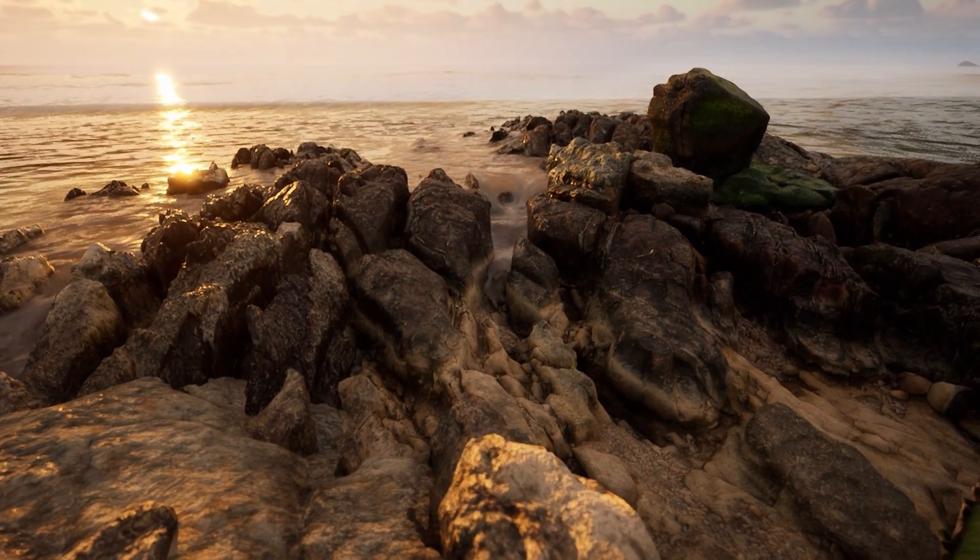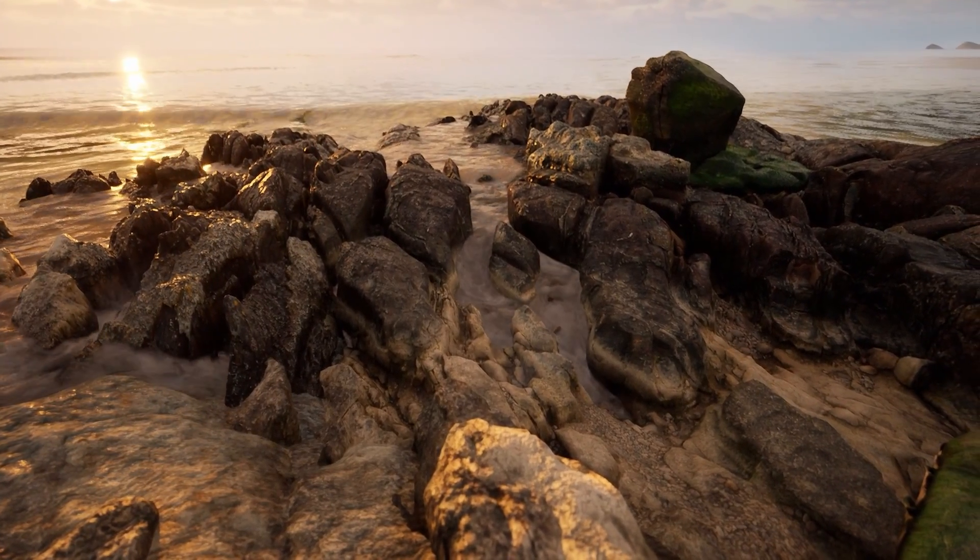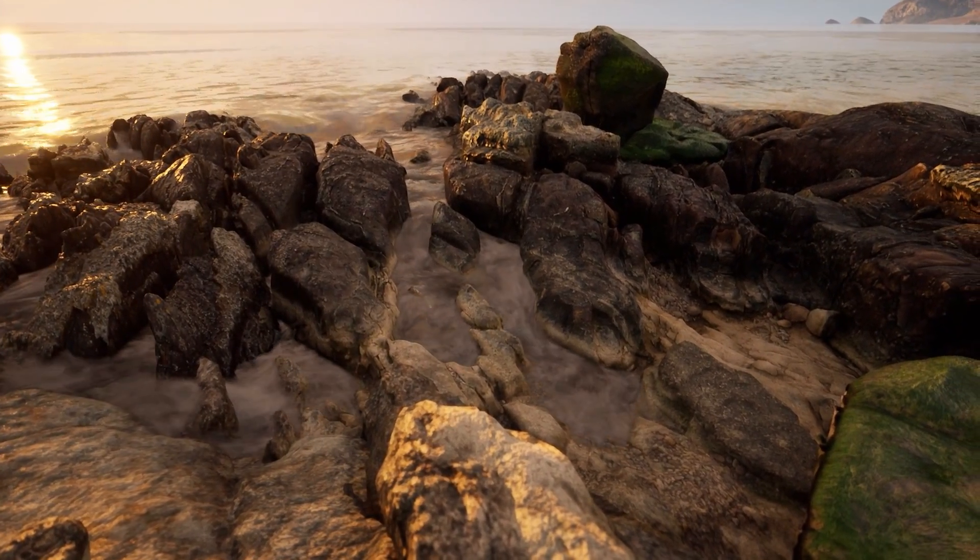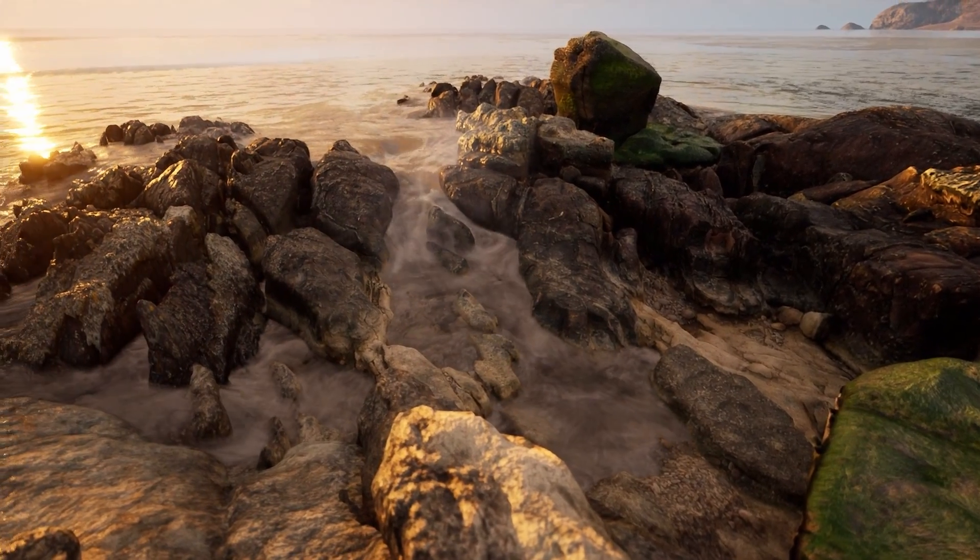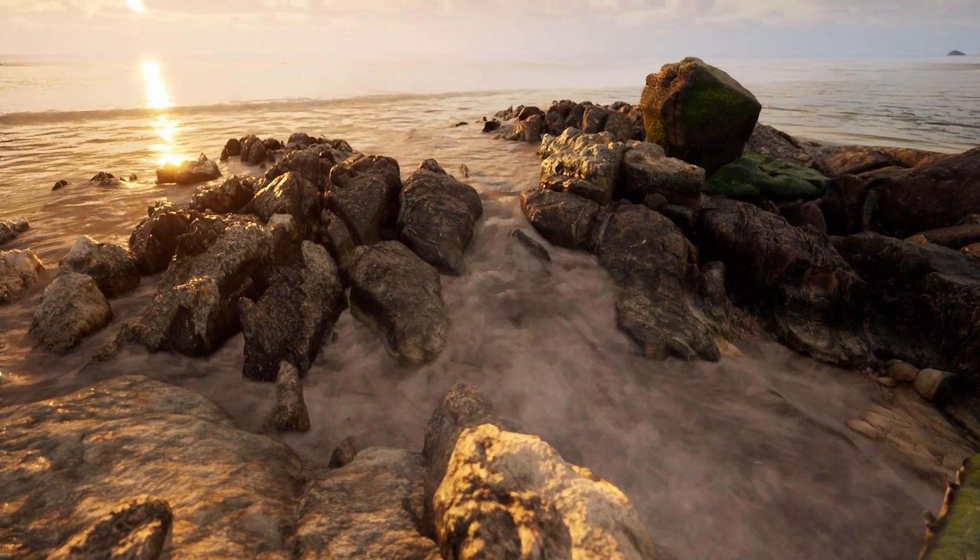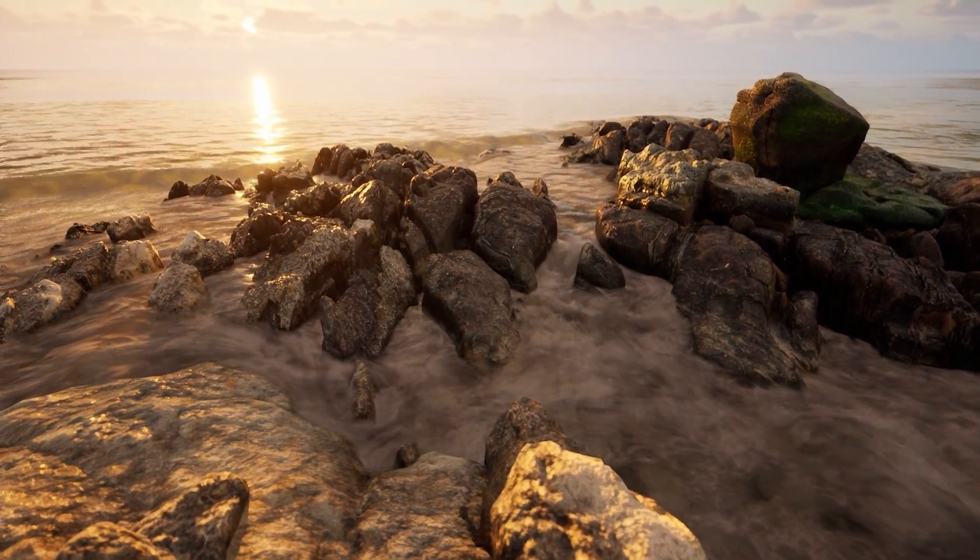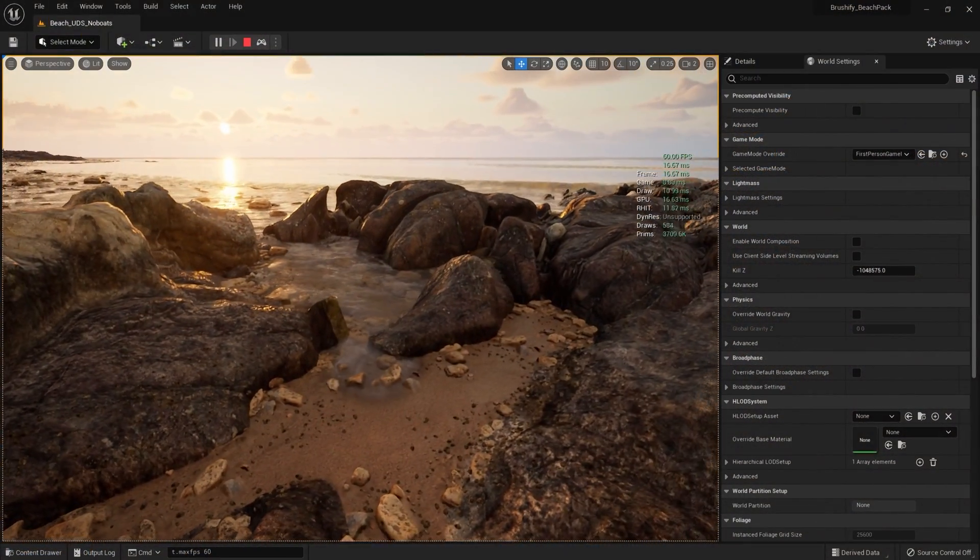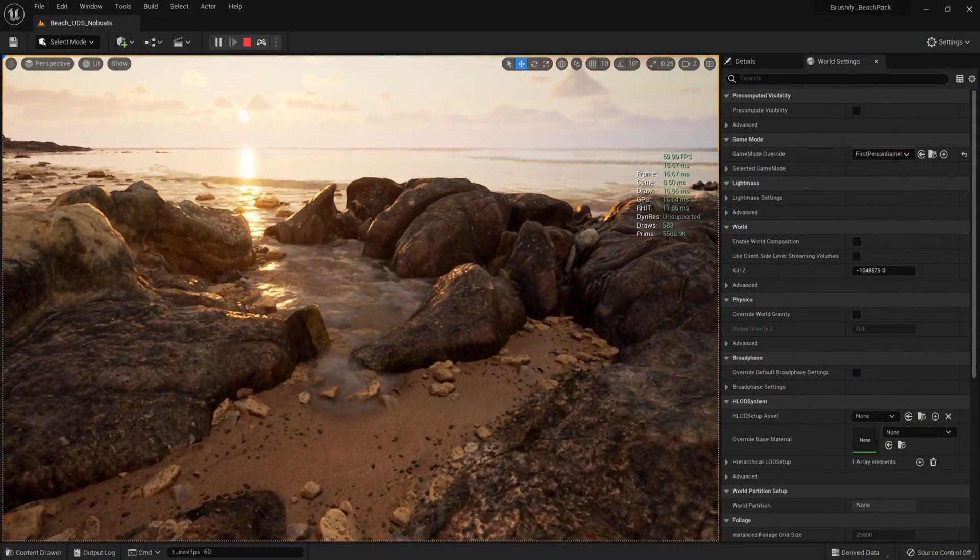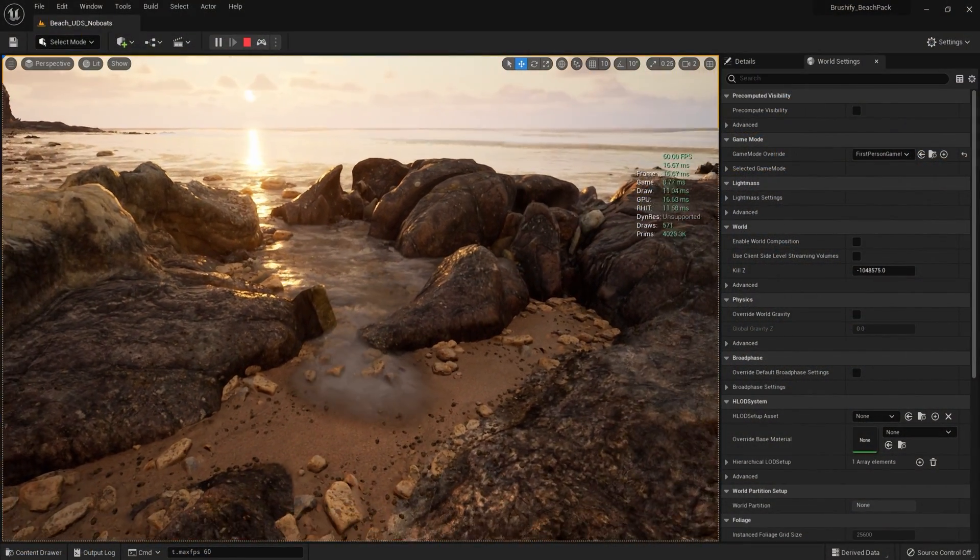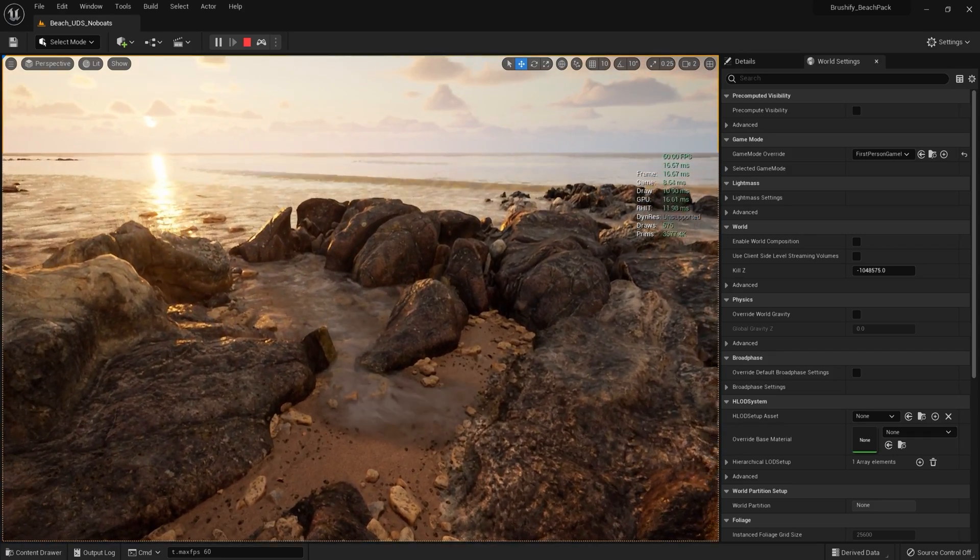This is all possible due to a plugin called Fluid Flux, which is available to developers on the Unreal Engine Marketplace. Just a few years ago, water physics like this were completely unimaginable, but now it's not only running in real-time, but also alongside all of Unreal Engine 5's next-generation features.